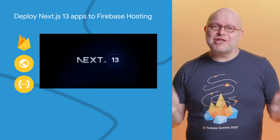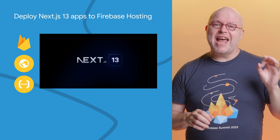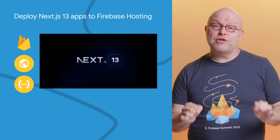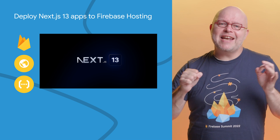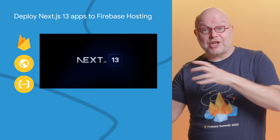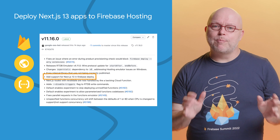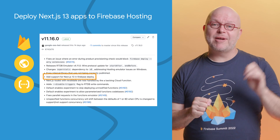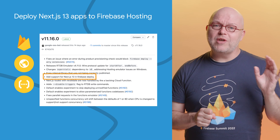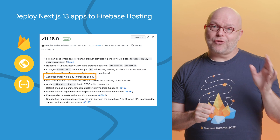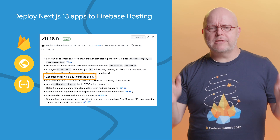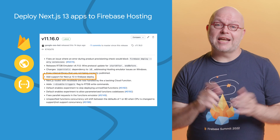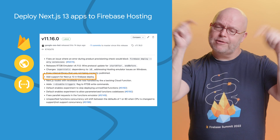At Next.js Conf last month, Vercel launched Next.js version 13. This is a major update to its popular framework to build static and dynamic websites and web apps using React.js. We added support for this update in version 11.16 of our Firebase CLI, so that you can now deploy your Next.js 13 apps by simply running Firebase deploy. See the documentation on integrating Next.js linked in the description below.